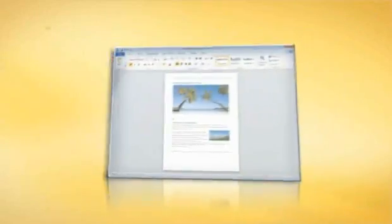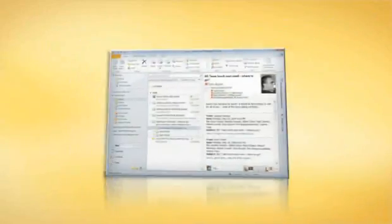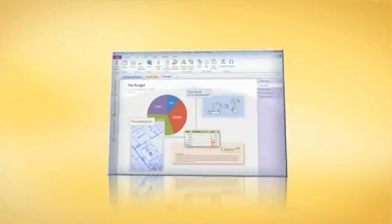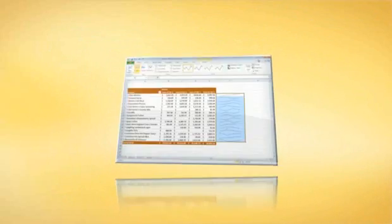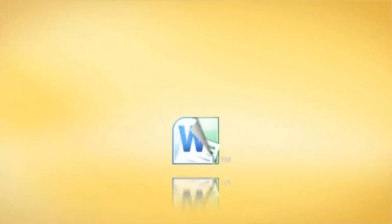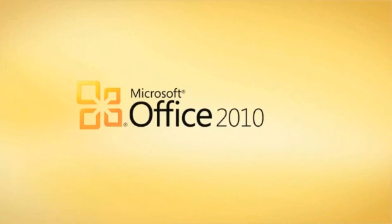Microsoft Office 2010 adds impact, energy, and efficiency to every project. Get Office 2010 today.